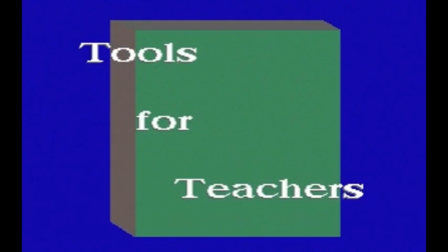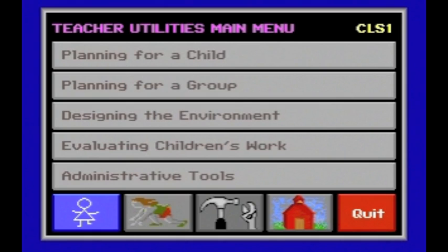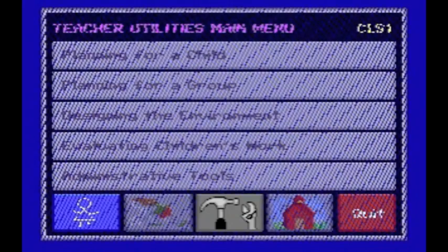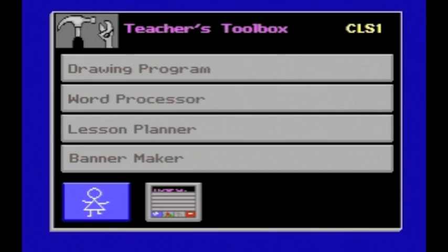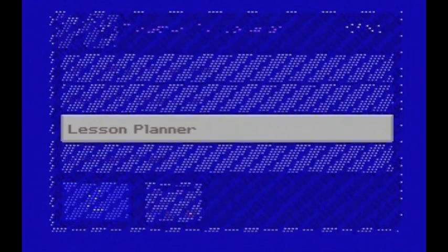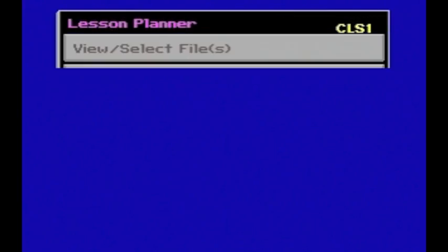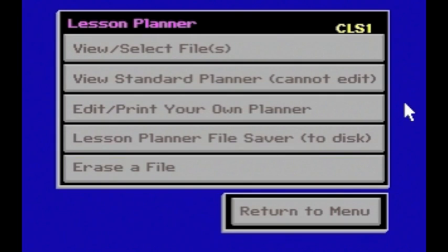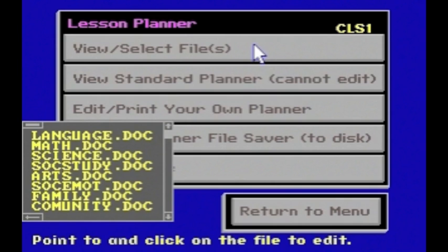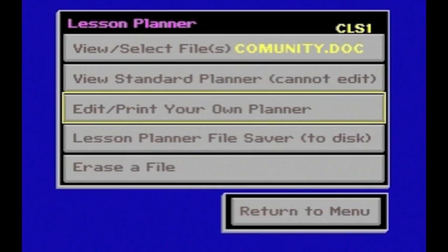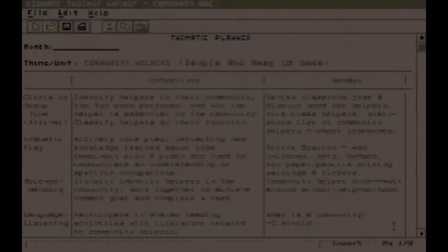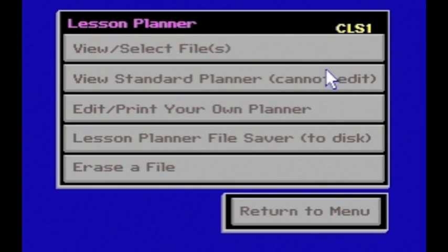The third component of KidWear is Tools for Teachers, accessed through the teacher utilities main menu. The hammer and wrench is where you'll find the teacher's toolbox. Let's look at the Lesson Planner. There are many files already available for you to use, including sample lesson plans and two blank lesson plans which you can edit.